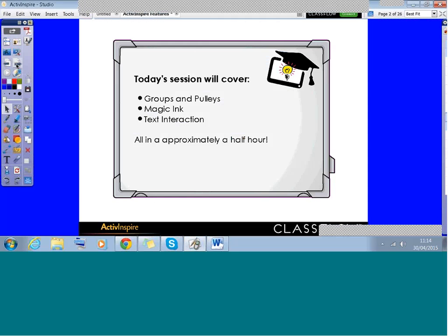On screen now you can see the three topics we're going to cover today: Groups and Pulleys, Magic Ink, and Text Interaction. For those of you who attended the live session on Tuesday, I just want to let you know that this is actually a re-recording of that webinar. We missed the first 10 minutes and I wanted to make sure you had all of it to watch.